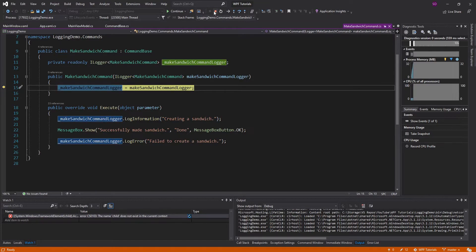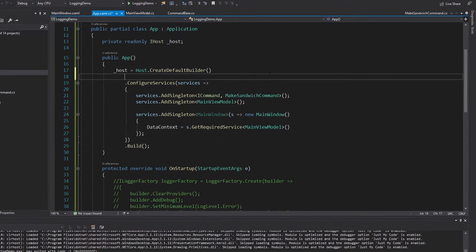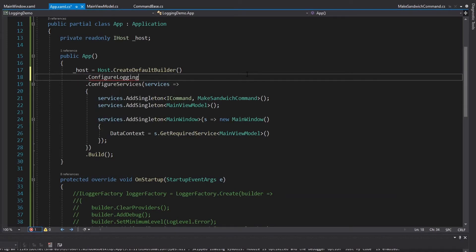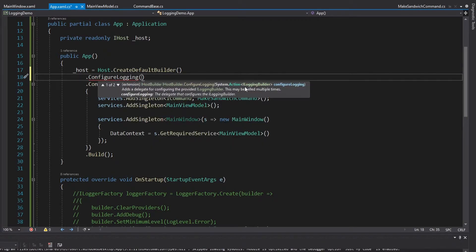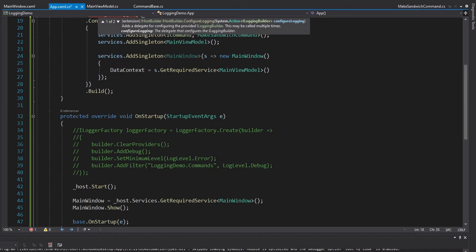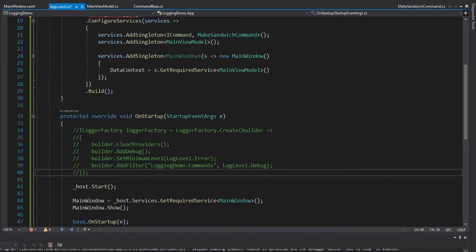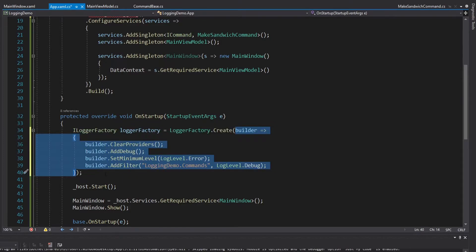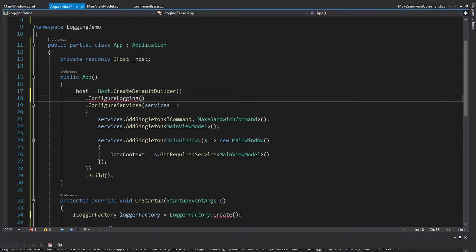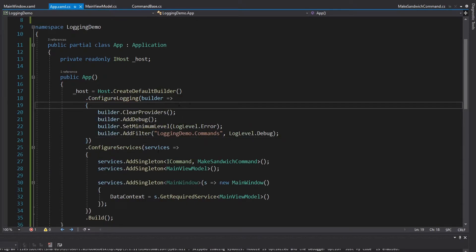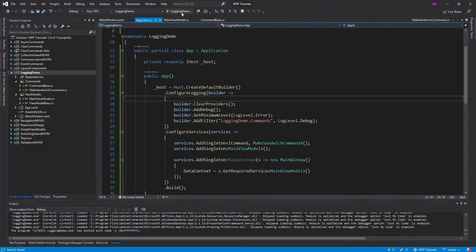All we need to do is configure it, and to do that we can configure logging for our host builder. We take an ILoggingBuilder action and simply configure the builder — it's actually the same builder that we have in the LoggerFactory.Create method. So I'm going to copy this callback, cut it out, and paste it into my ConfigureLogging. And everything should work exactly the same as it did before we set up the host.